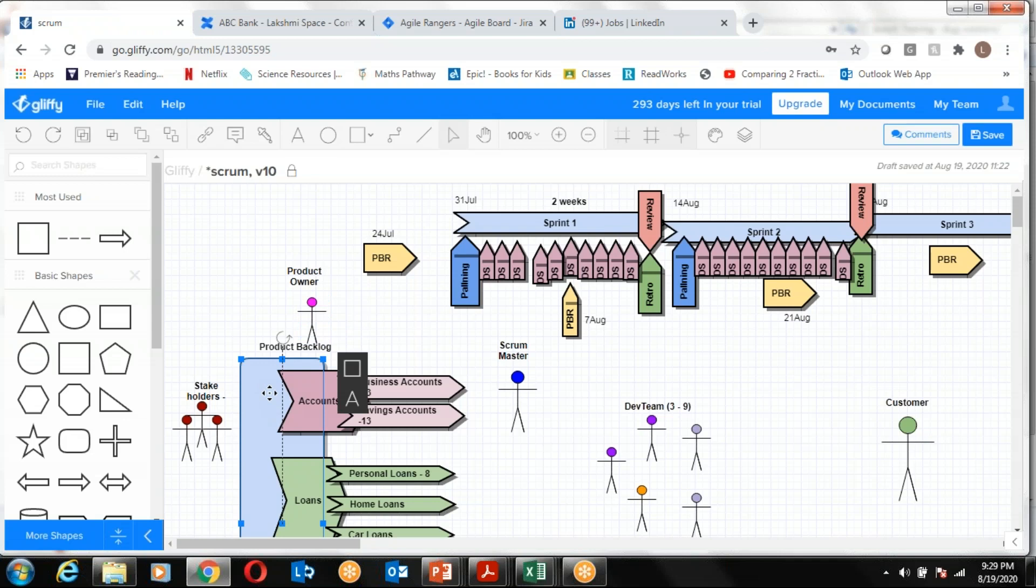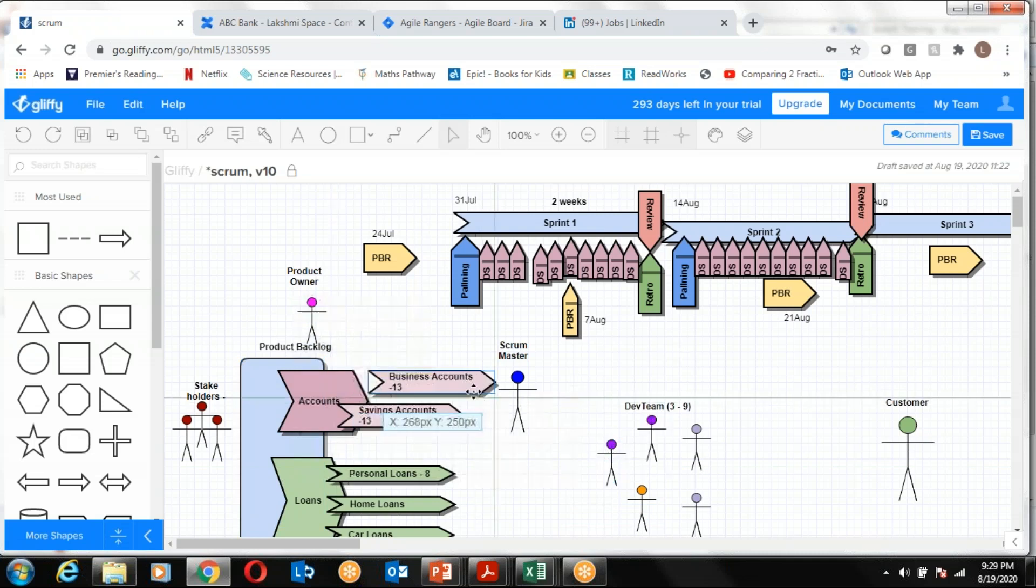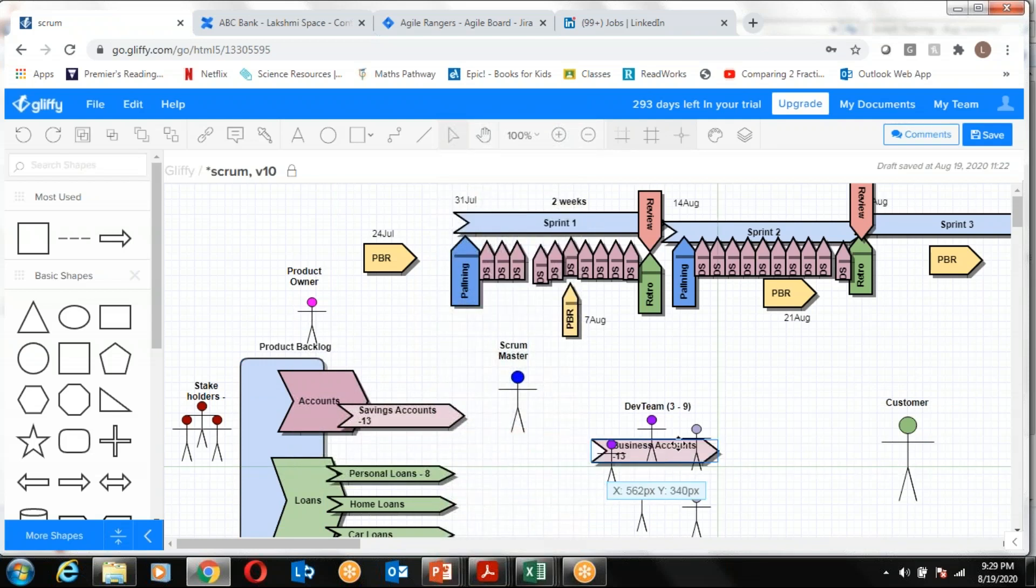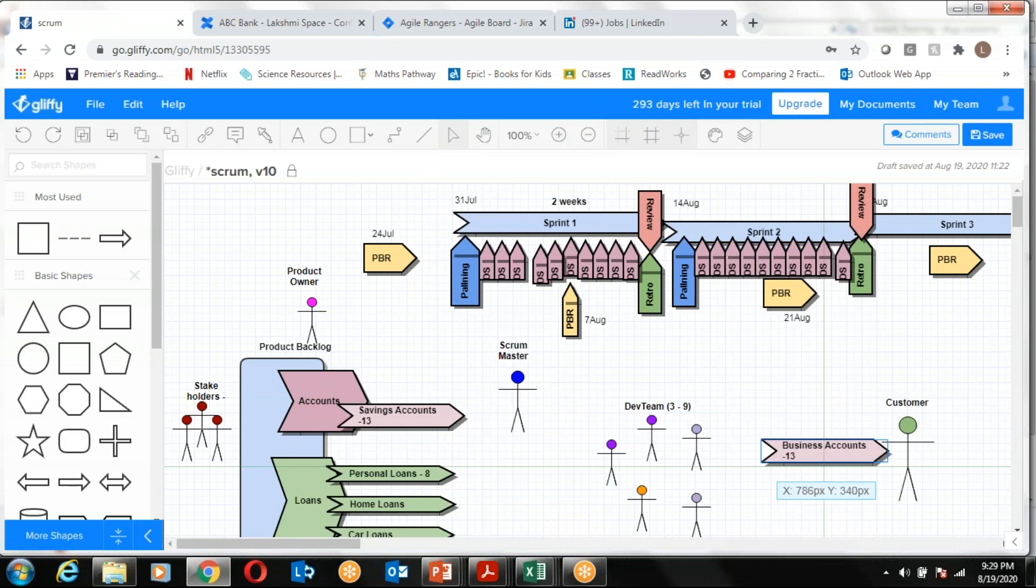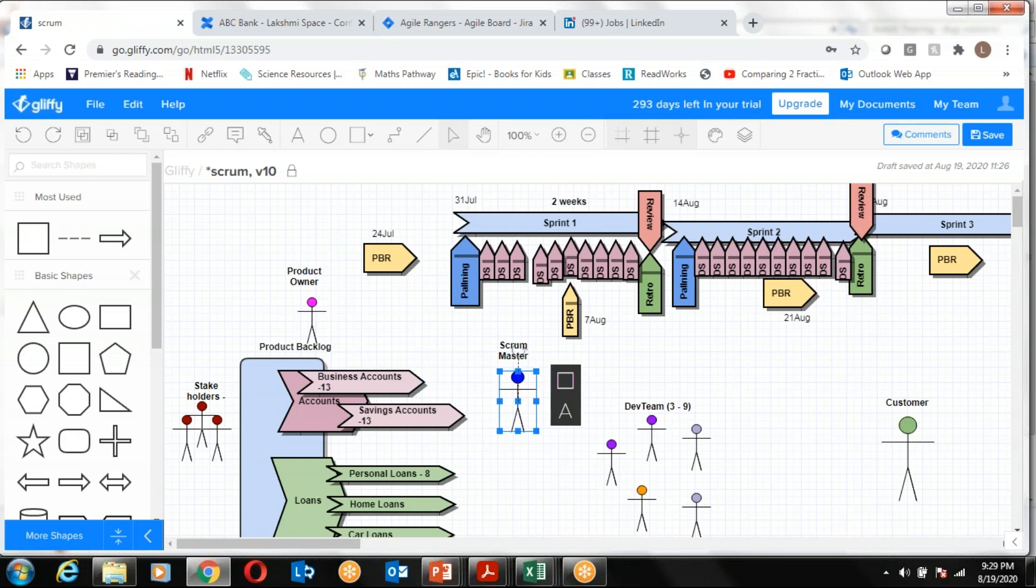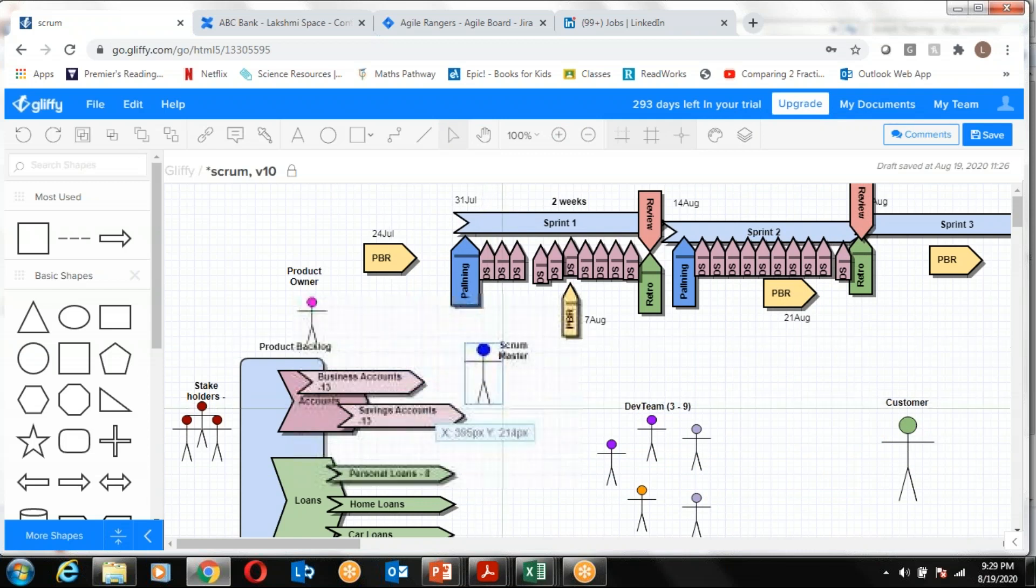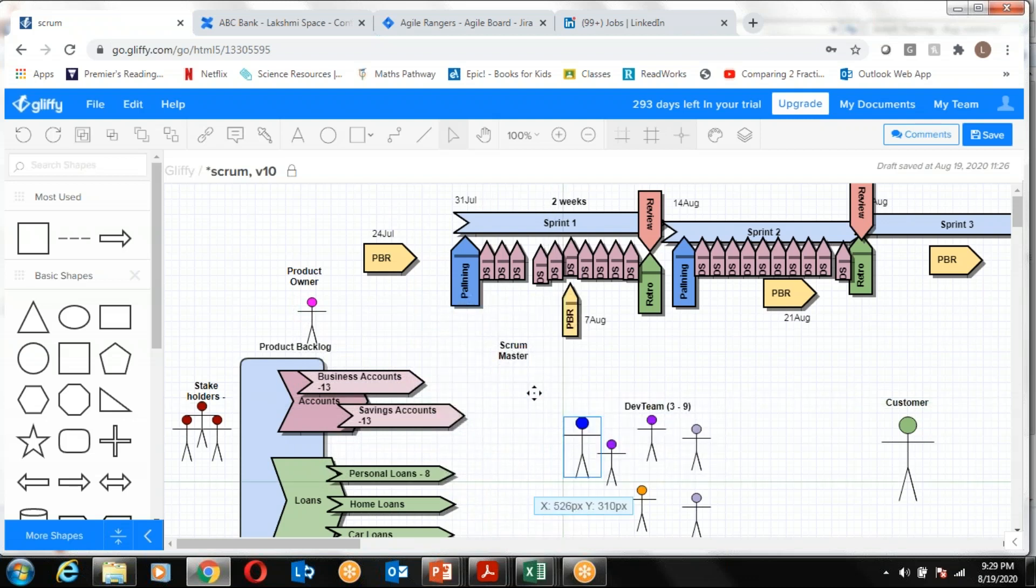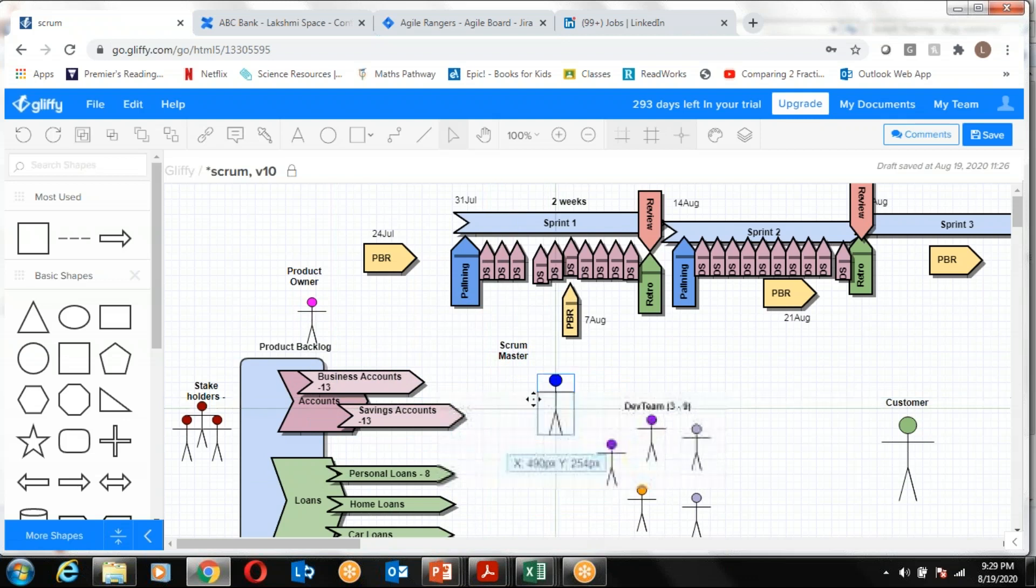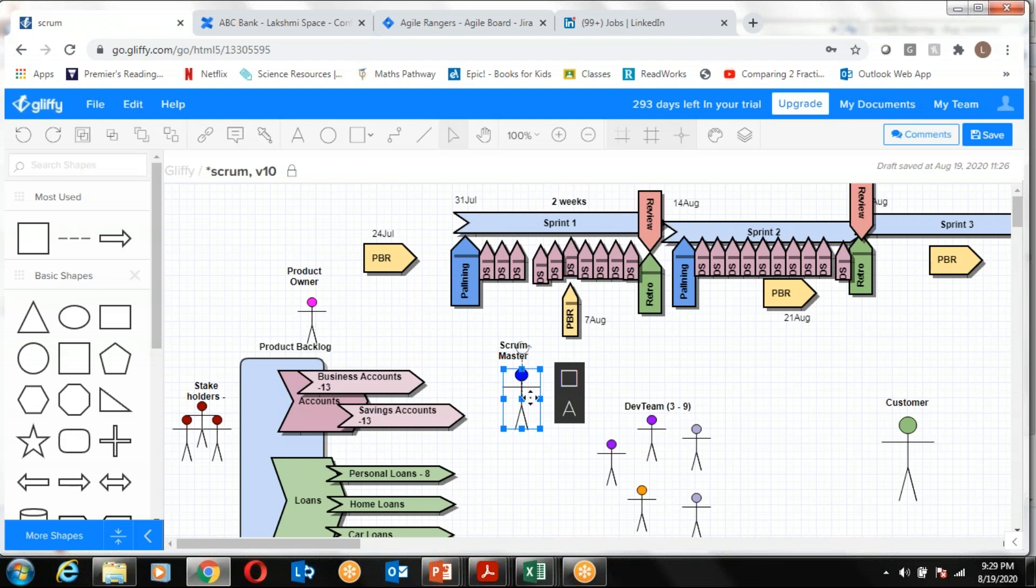The Product Owner is also responsible for managing the product backlog and backlog refinement with the help of the development team. The development team is a cross-functional team where they have all the skills. Given any requirement which meets the definition of ready, they will be able to complete the requirement and deliver to the customer. As a Scrum Master, you hold this entire Scrum framework on your shoulder. You ensure that each and every element is being practiced properly. You will be coaching the Product Owner, the development team, and the organization. You will be removing impediments and foreseeing risks.